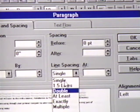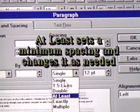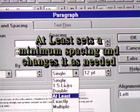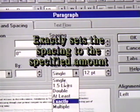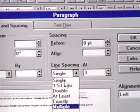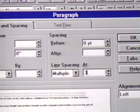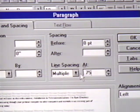Also, we can set the spacing more precisely if we want. At least sets the minimum line spacing for Word and changes to make room for larger text or graphics. Exactly means just what it says. The spacing is exactly how we set it. Multiple line spacing allows us to change the line spacing by any percentage. If we set this line spacing to 1.25, for example, we increase it by 25%. If we set it to 0.75, we decrease it by 25%.